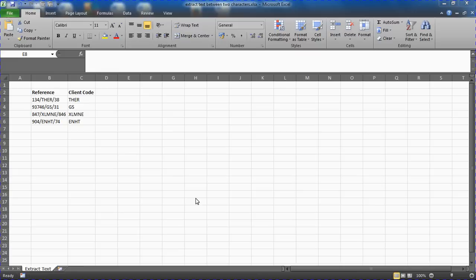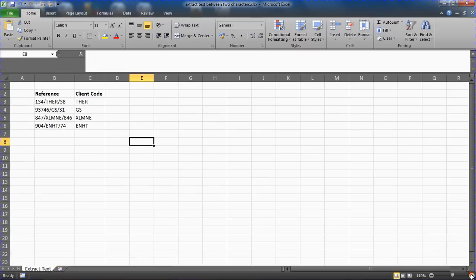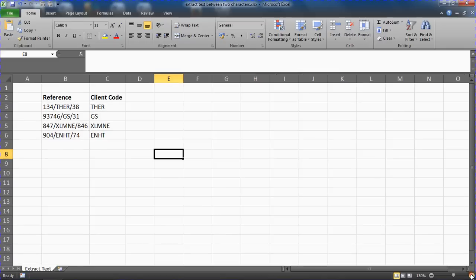So what I've got on screen at the moment, if I just zoom this in a little bit more, is that I want to retrieve what we're calling the client code from the initial reference.